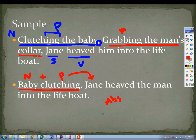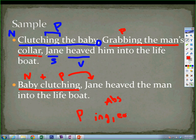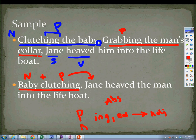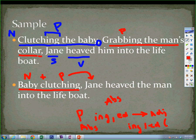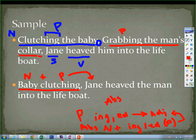Just to review: a participle is an -ing or -ed word that looks like a verb but acts like an adjective. An absolute also has an -ing or -ed word — a participle — but in front of it is a noun. That whole package also acts as an adjective. So once you see a noun in front, like baby clutching, you're thinking absolute.